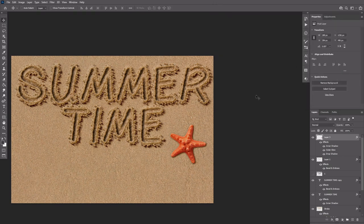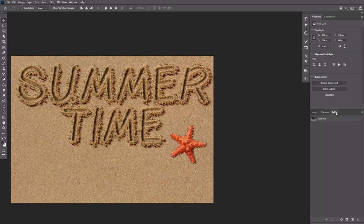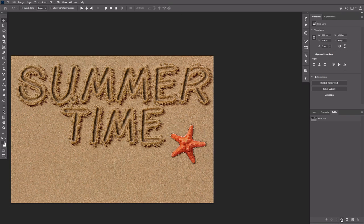Now use the same method as before to add the sand around the starfish. To create a work path from an image, Ctrl click its thumbnail. Then go to the Paths tab and click Make work path from selection.